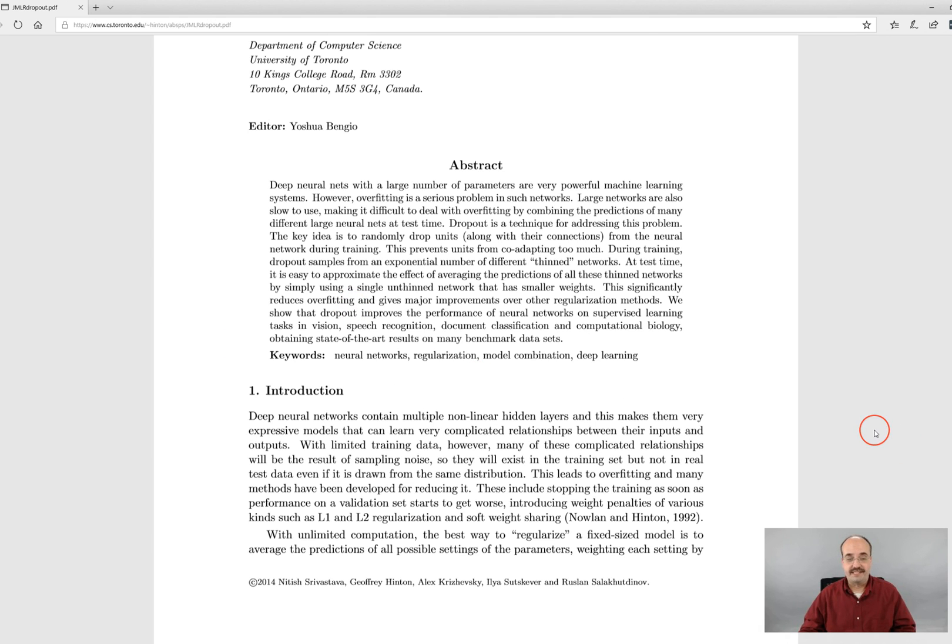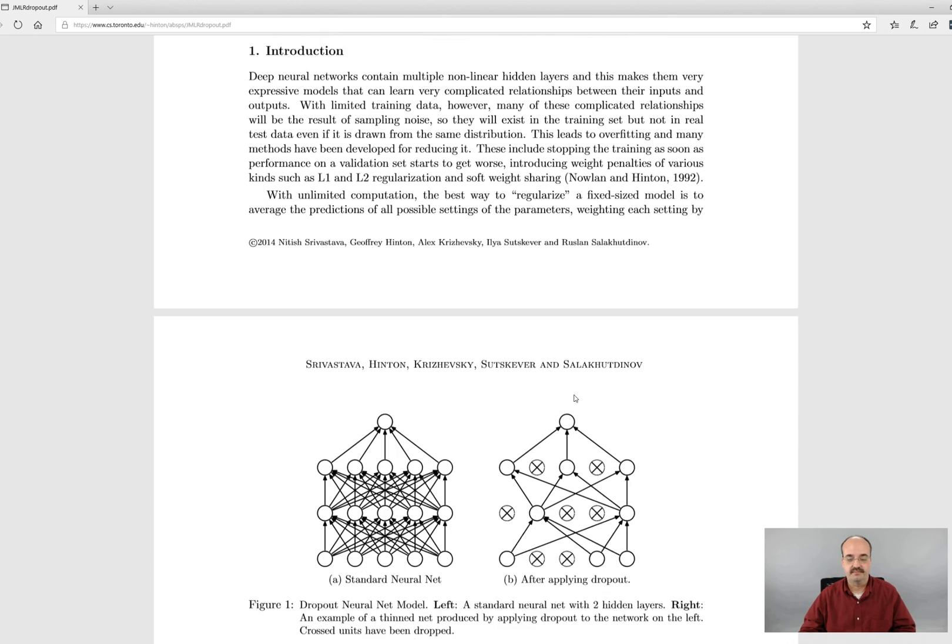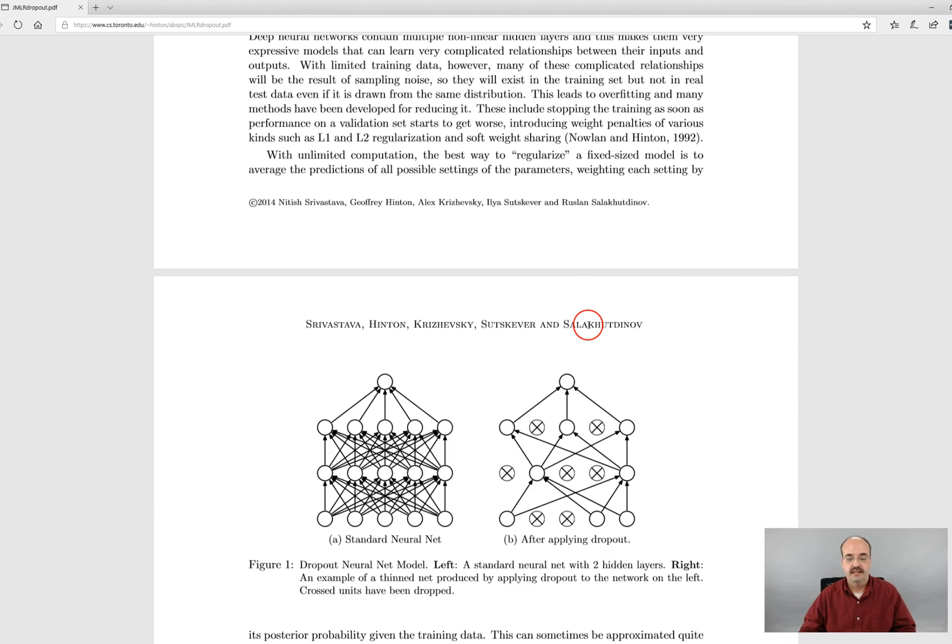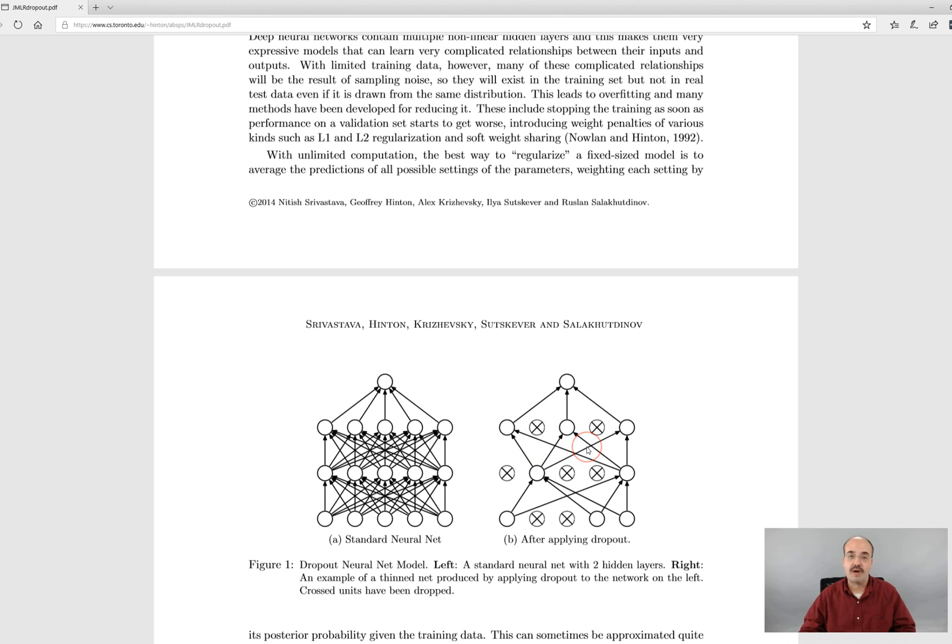Dropout is actually a very simple technique but extremely effective. To show you from the paper, you can essentially set up individual layers so that individual neurons will be dropped from those layers as the neural network trains.